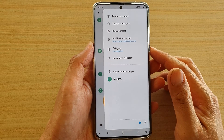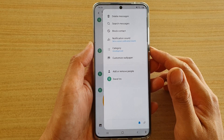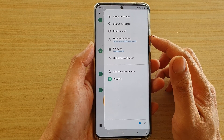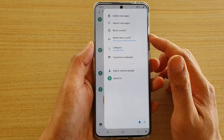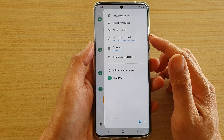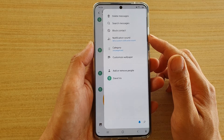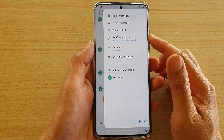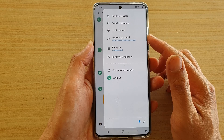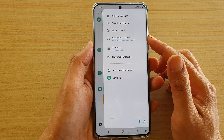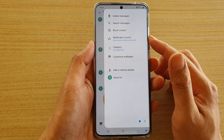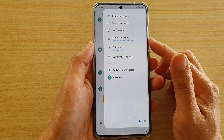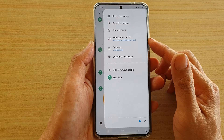In this video we're going to take a look at how you can block a contact directly from your text message on your Samsung Galaxy S20 series, and this will allow you to prevent any future texts coming from that contact.